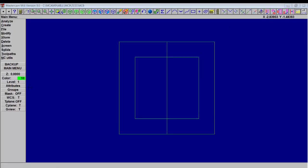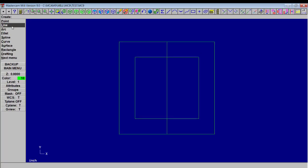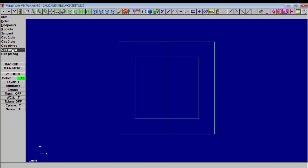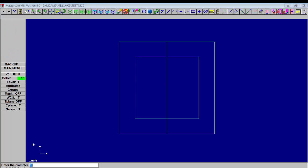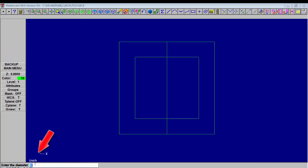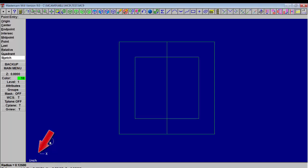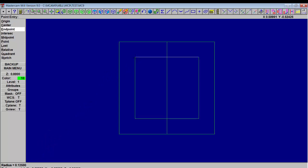Okay, so now we're going to create some circles. Create, arc, center point and diameter. And down there you can type in what the diameter of your circle is going to be. It's going to make quarter inch circles, and as I go towards the lines that we created, we can snap to certain parts.